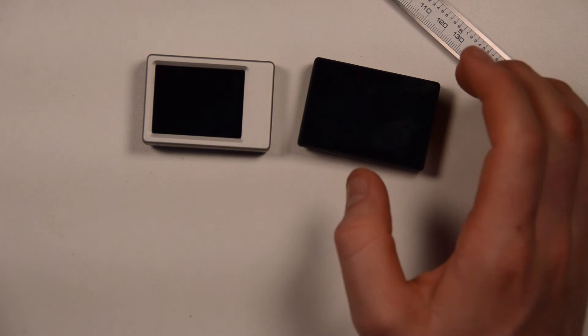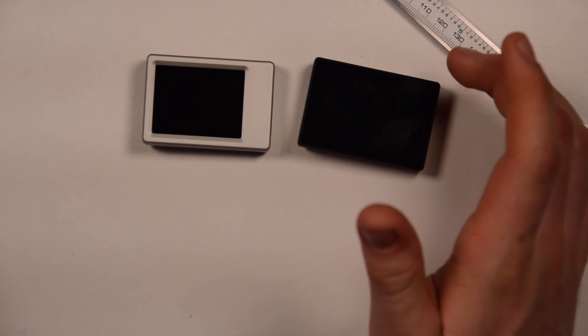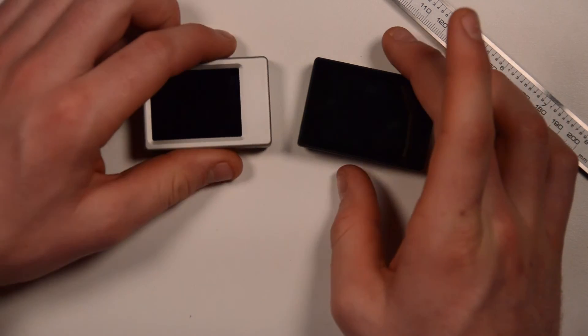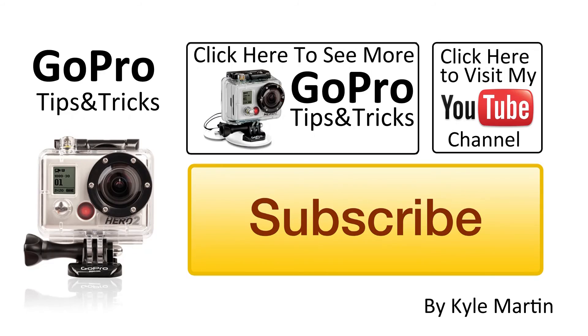So guys, that was a comparison of the look and feel of the LCD screens for the GoPro. If you've enjoyed it, make sure you subscribe. Check out my channel for more videos. And until next time, thank you for watching.